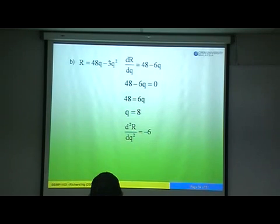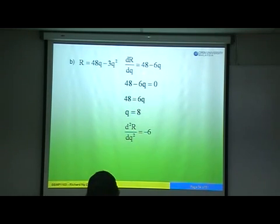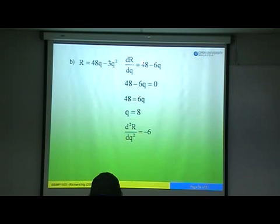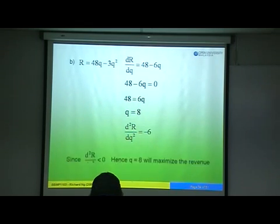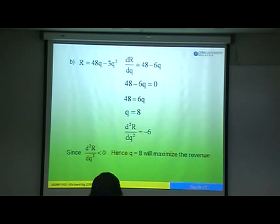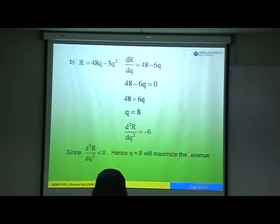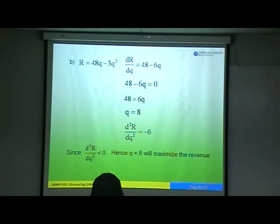Step two: differentiate a second time. Differentiating 48 minus 6Q gives negative 6. Since negative 6 is less than 0, Q equals 8 will maximize the revenue function.